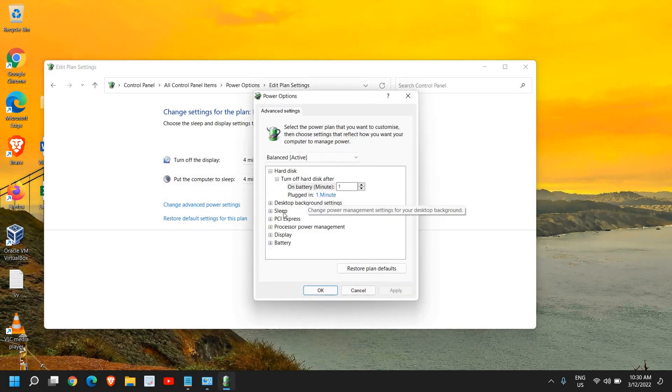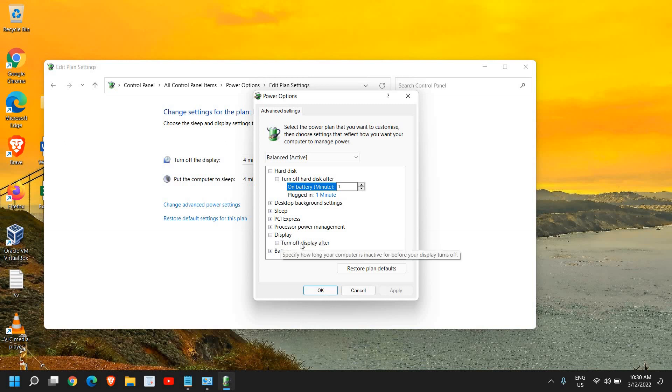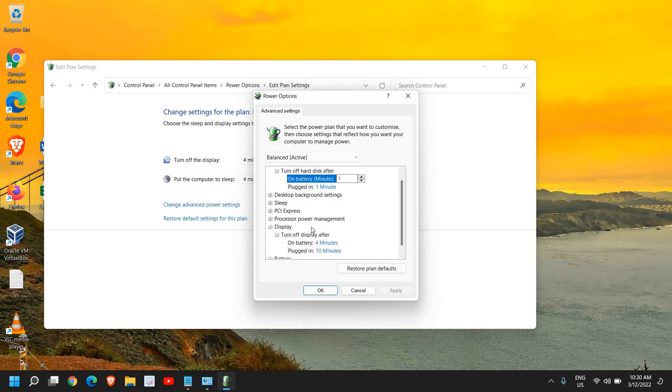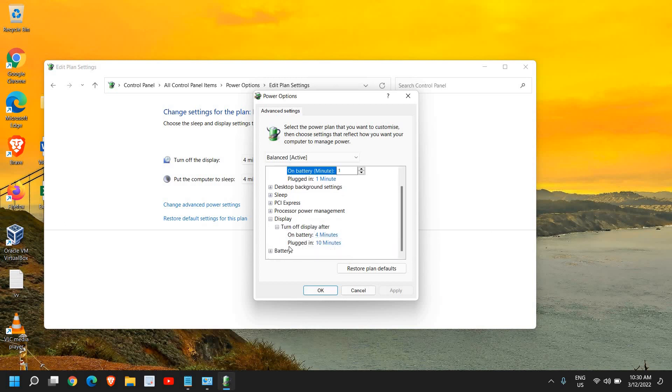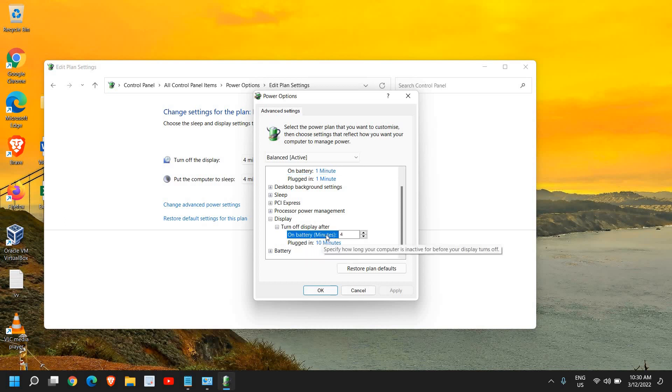Look for any option which says Display and expand it. Select Turn Off Display After. I'll just click on this plus icon and I can see on battery it's 4 minutes and plugged in it's 10 minutes. I'll click on this 4 minutes.